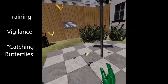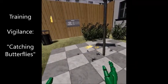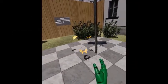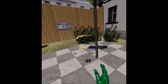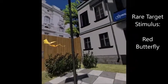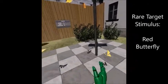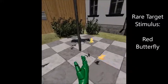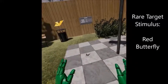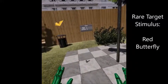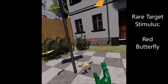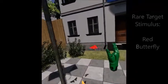In this mini-game, the user watches a swarm of yellow and orange butterflies. The target stimulus is represented by a red butterfly that only appears after certain periods of time and has to be caught by the user without touching any of the other butterflies.